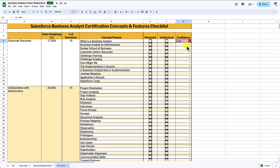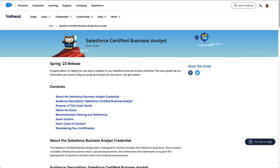So how did I go about getting the information to build out this study guide? It starts with the Salesforce Business Analyst exam guide. A lot of people don't realize just how much information is on this page and how it can really help you pass the exam — it gives you everything you need, and if you pull the right information from here you'll be well on your way to setting yourself up for success.